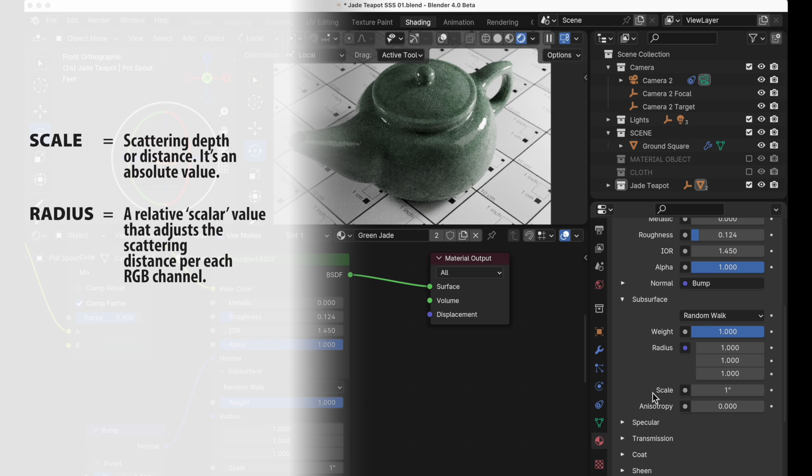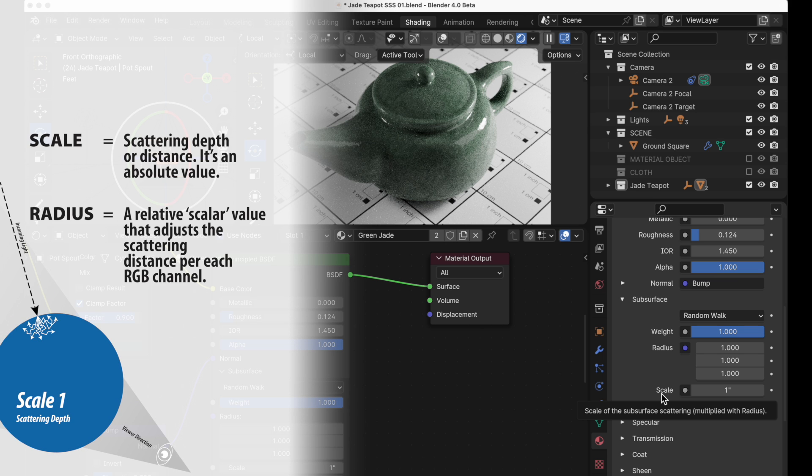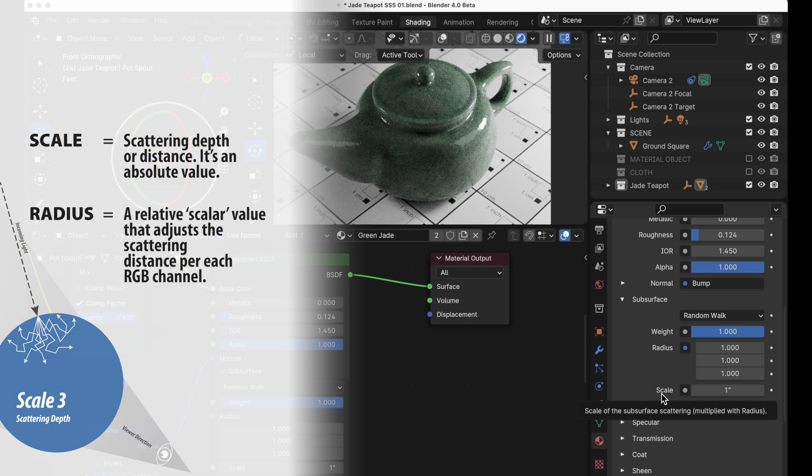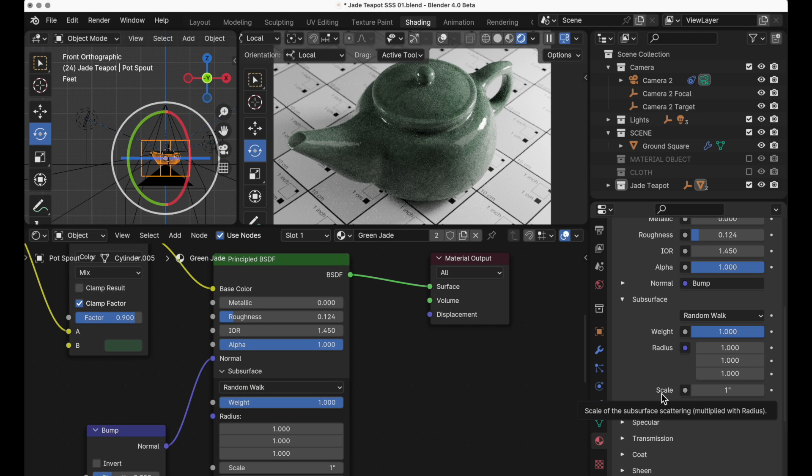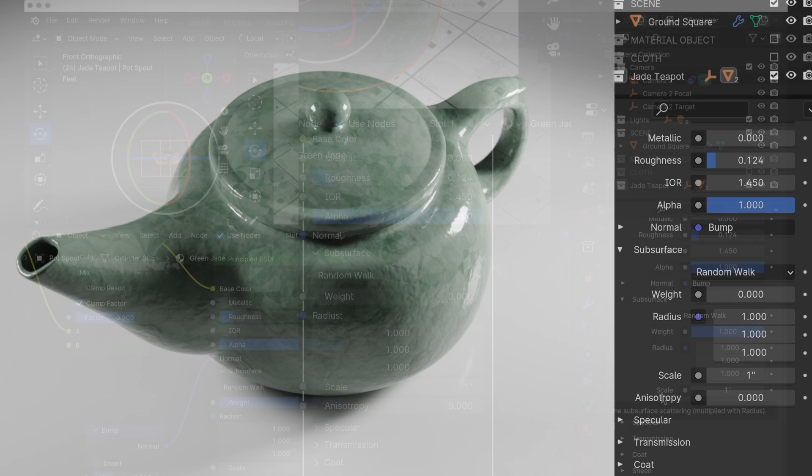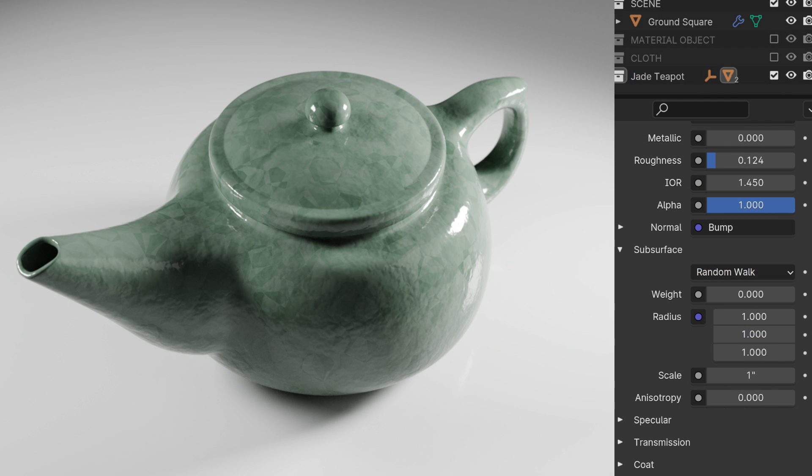Now I just want to say as a side note that to me radius and scale as labels should be swapped. I don't know why they labeled them this way. Scale is the scattering depth or distance which is an absolute value and uses the scene units you've chosen to specify that depth. But what they have termed radius are three relative scalar values that alter scattering depth independently for each RGB channel. It's just backwards in my mind how they've labeled them.